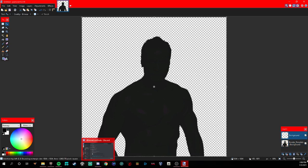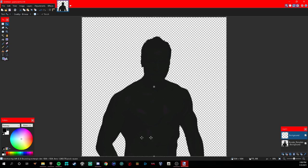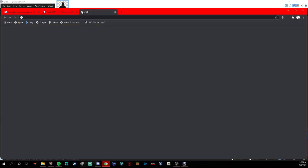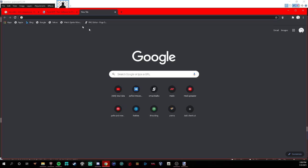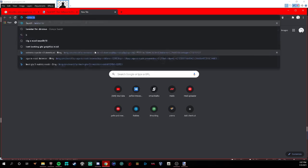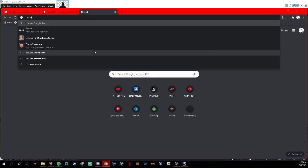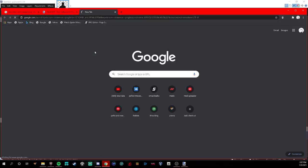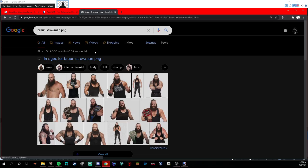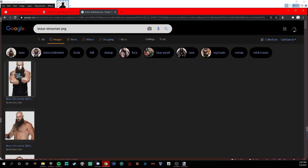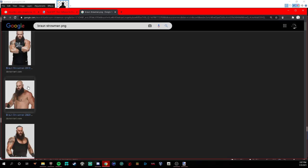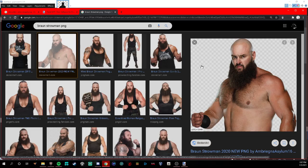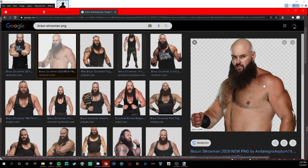Now, this is where you actually get the image. Go to your web browser and look up anything, for example, I will do Braun Strowman. Look up Braun Strowman PNG, then go to images. It has to have that checkered background there or it won't work. After you do that, click on it. It has to have that little checkered background, so right click and hit copy image.